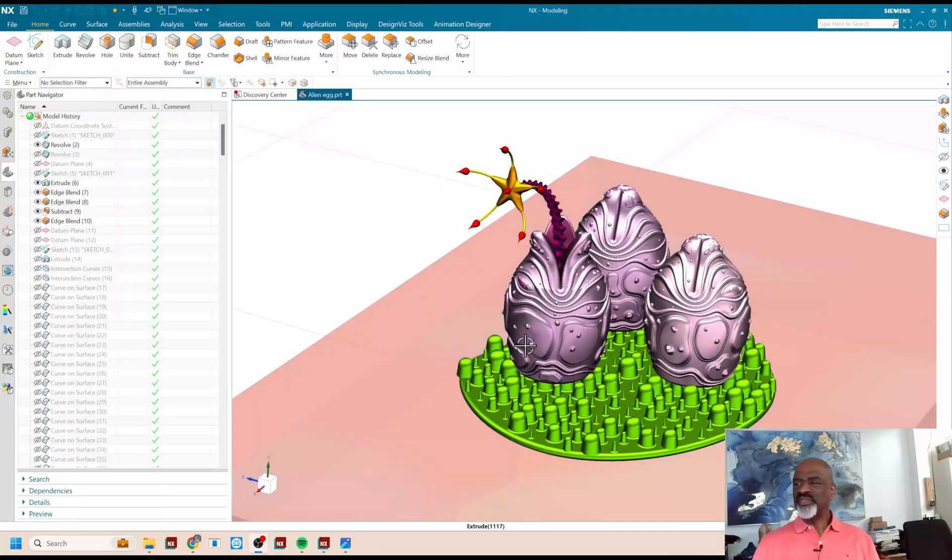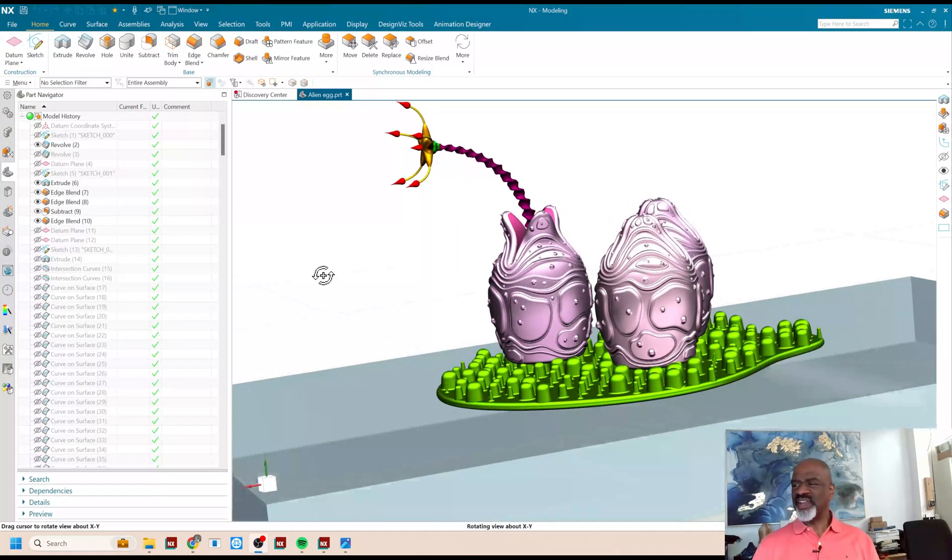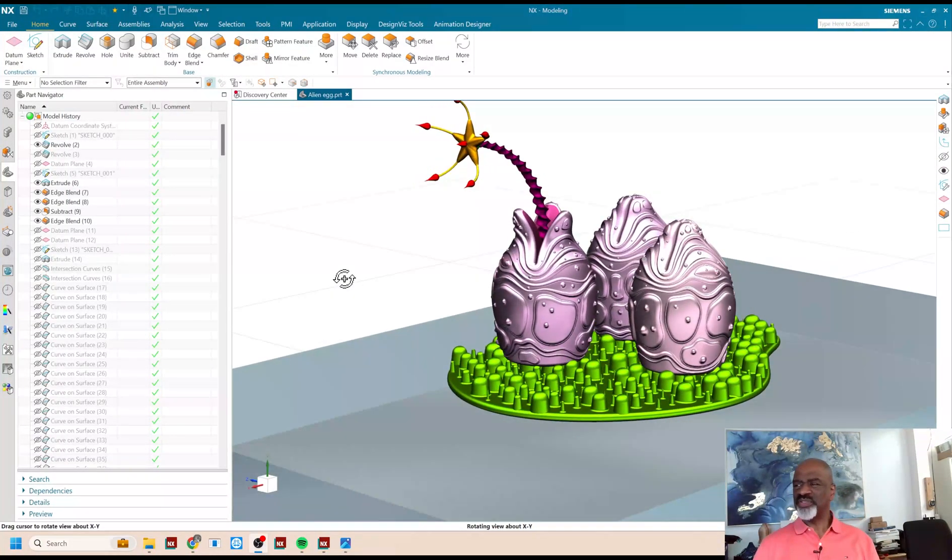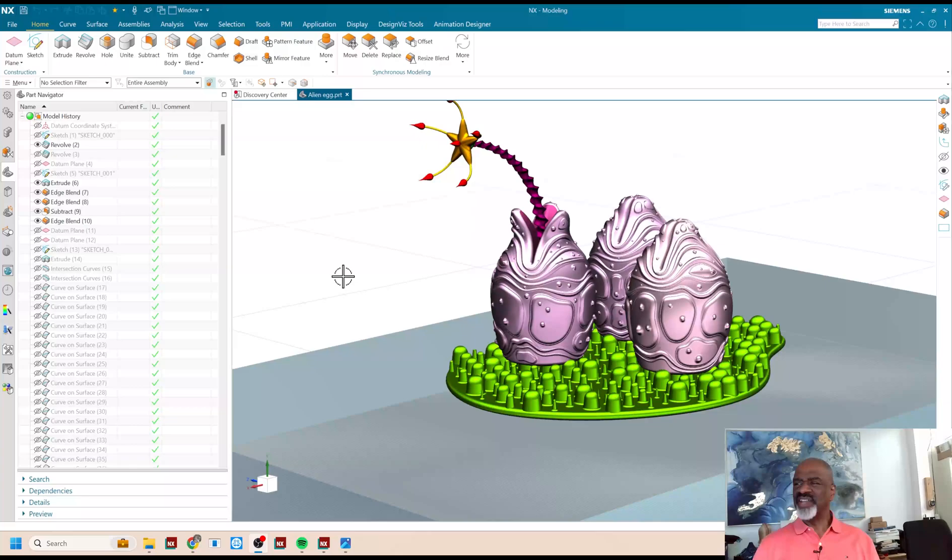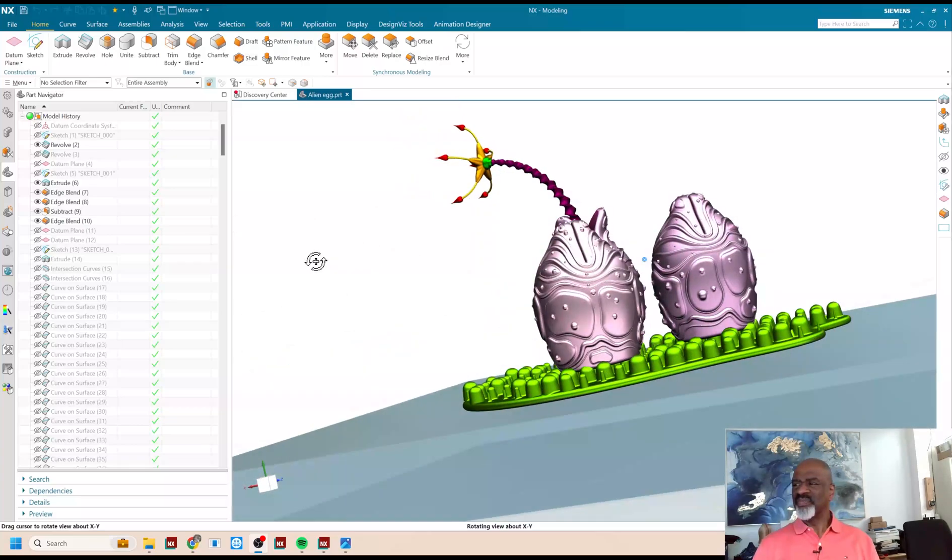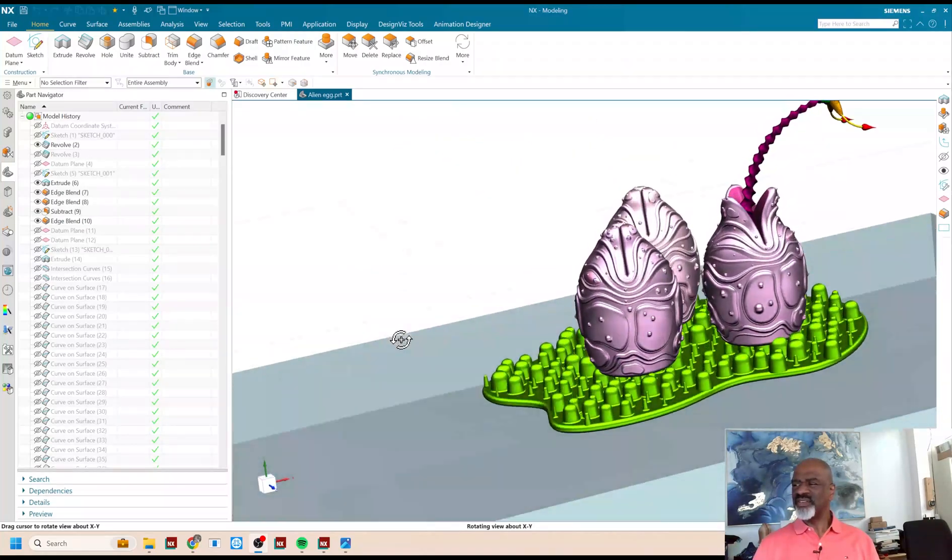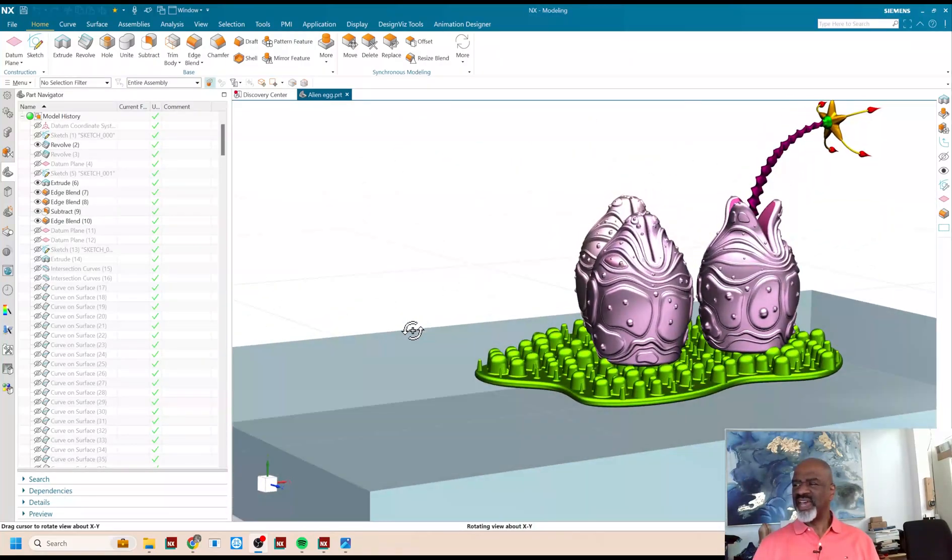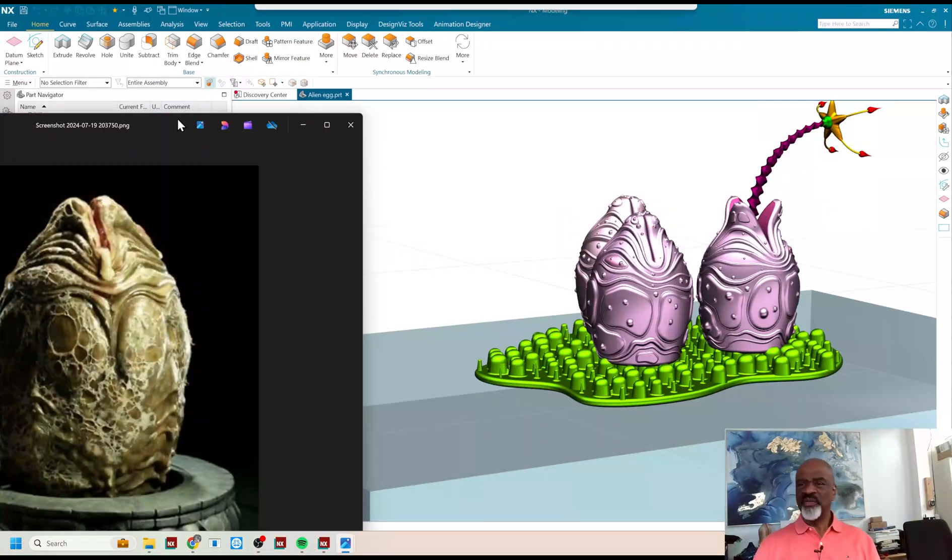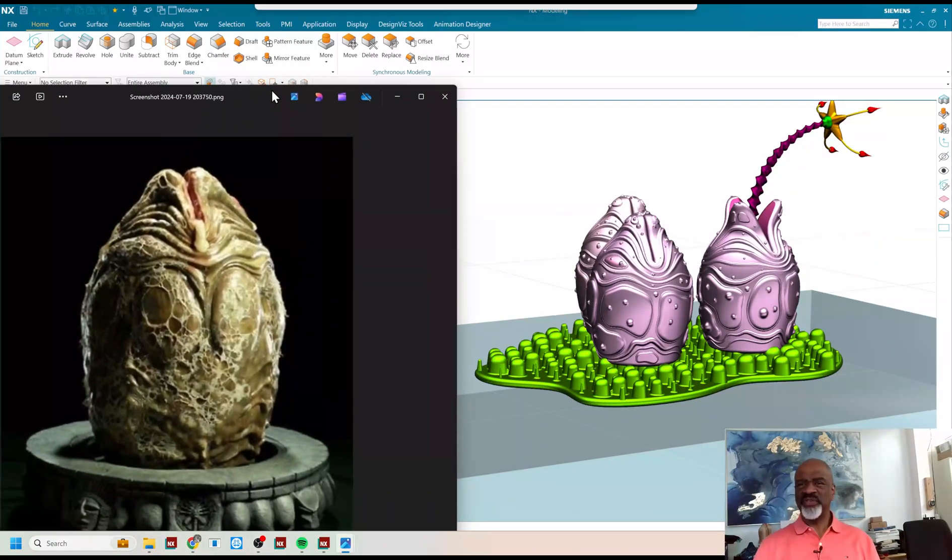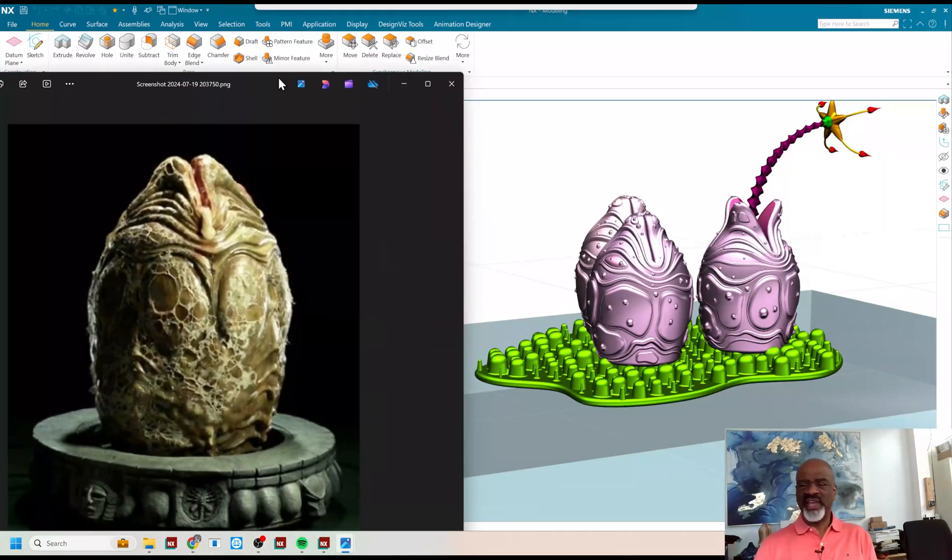Hello, my name is Steve Samuel from Design Visionaries, and today I'd like to share with you a nightmare. What we have here is eggs that have been inspired by a famous movie called Alien.